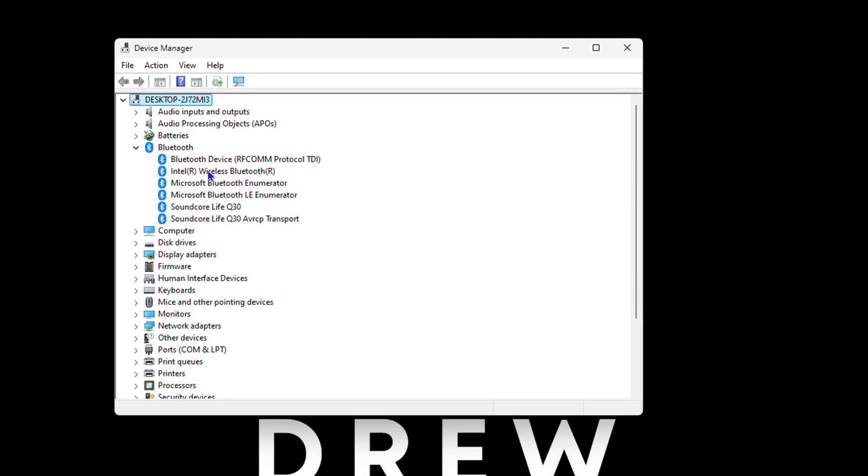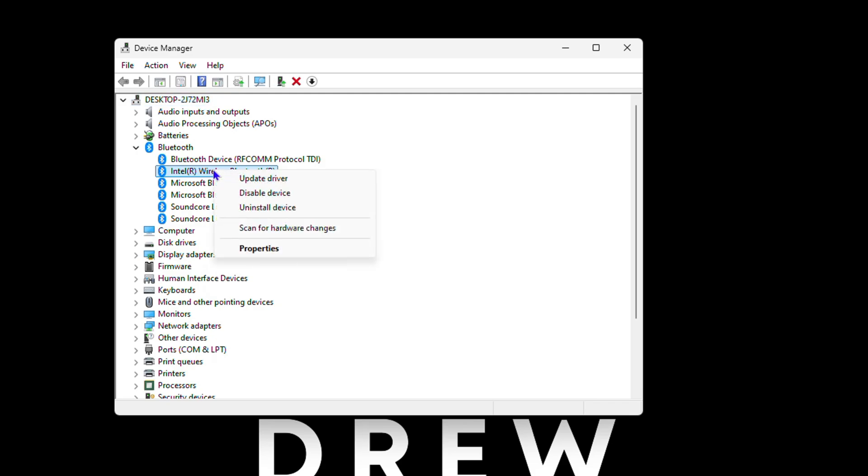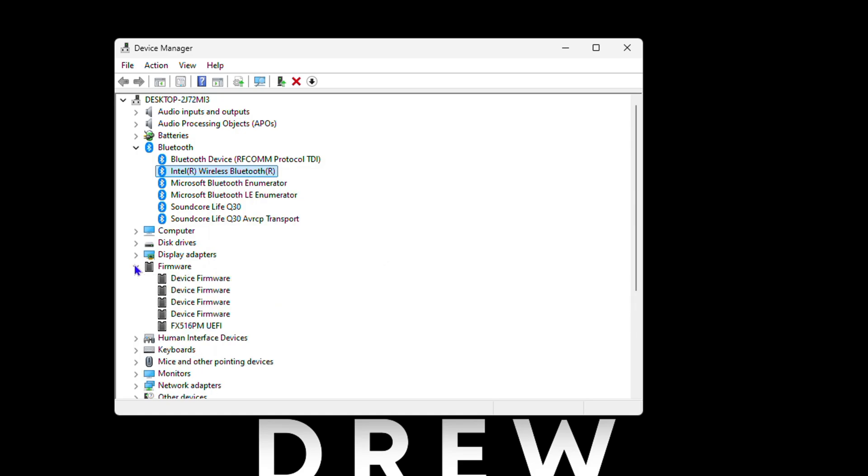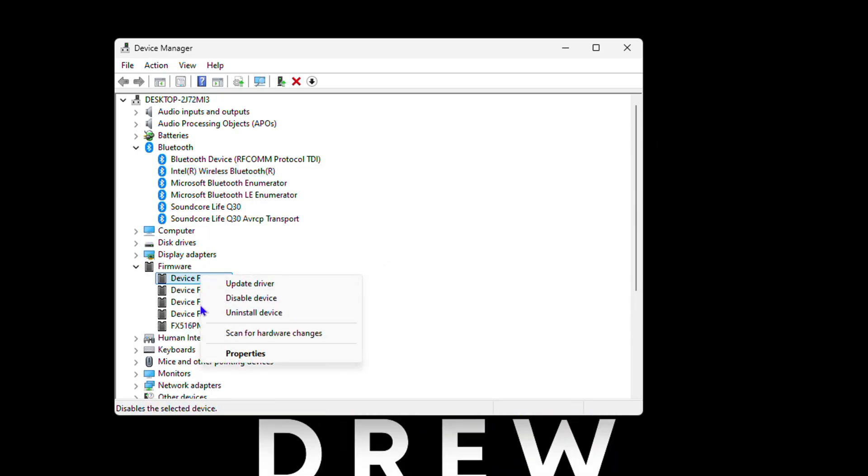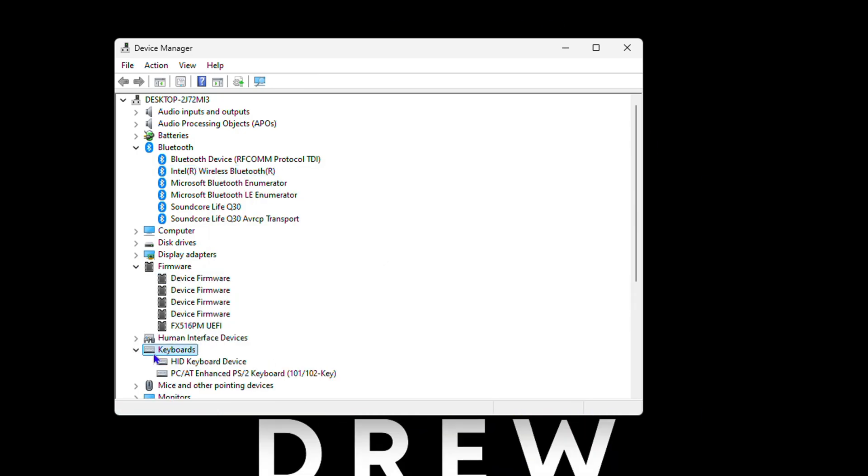You can simply go ahead, let's say you want to do the wireless one, you can simply do this and do update. Every single one that you click on you will be able to find an update for that.